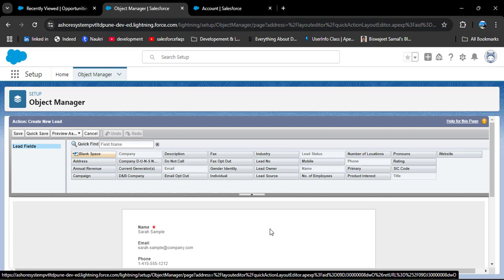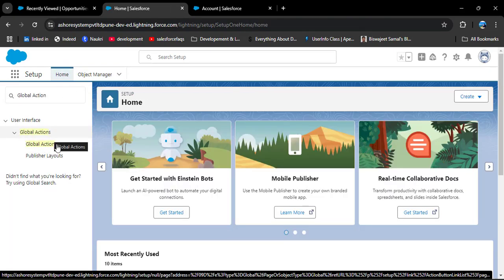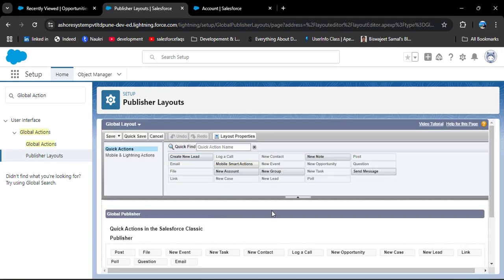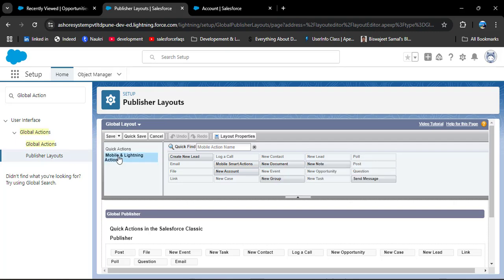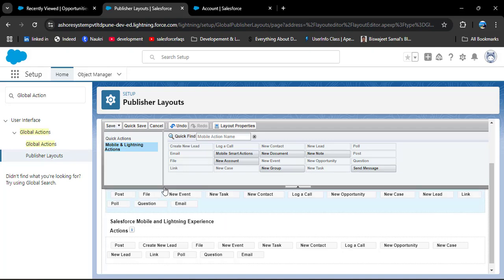Now we need to add this global quick action to the page layout. Navigate back to the global actions home. Under Global Actions, you can see Publisher Layout — click on it. You can create a new global publisher layout or edit the existing one — here I am editing the global layout. Click on Edit. You can see the Create New Lead action. When we add the action from Quick Actions it goes to Salesforce Classic, so we need to select Mobile and Lightning Actions. Here also we have Create New Lead — drag it and drop it into the Salesforce Mobile and Lightning Experience Actions section, then simply click on Save.